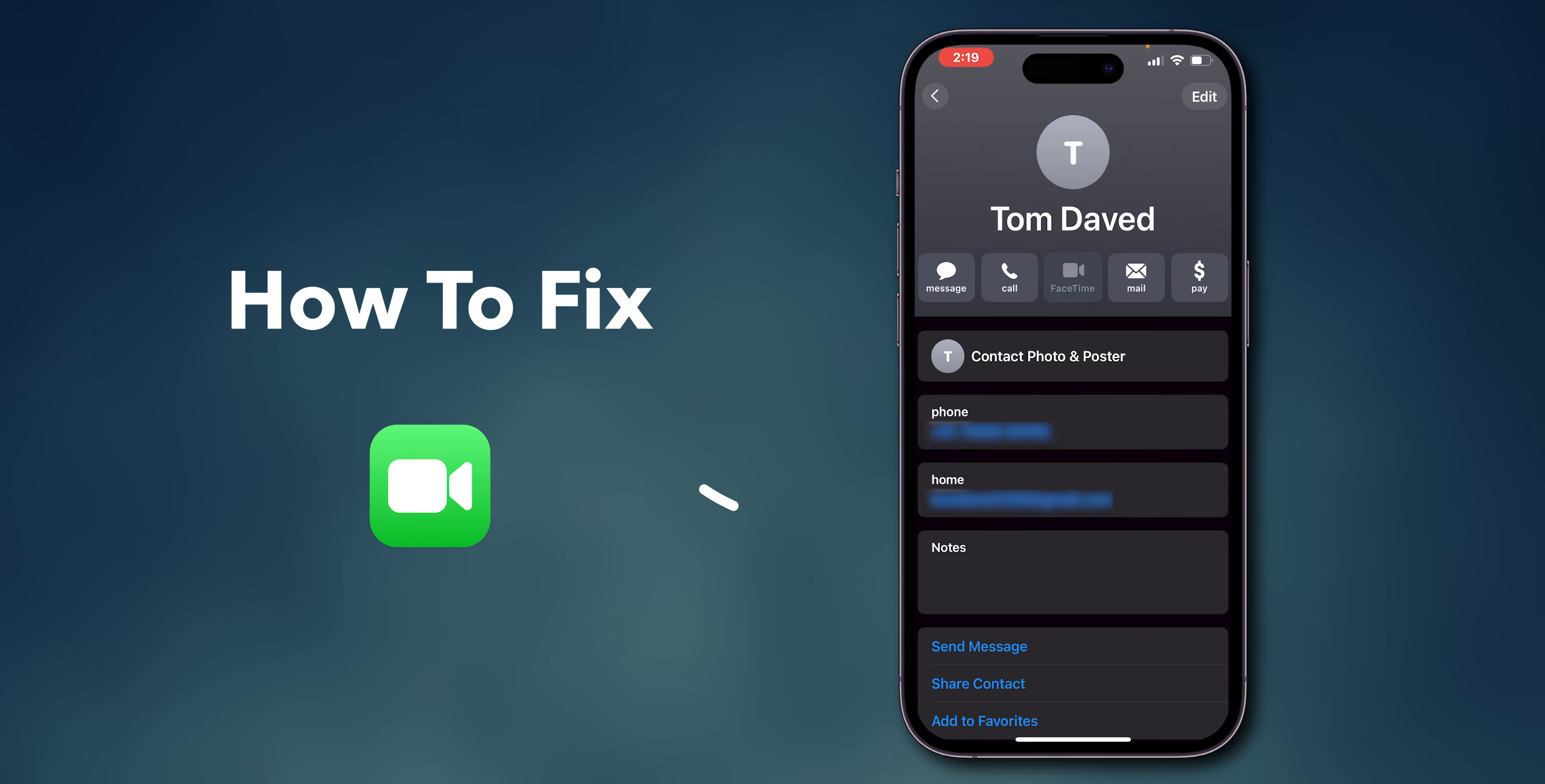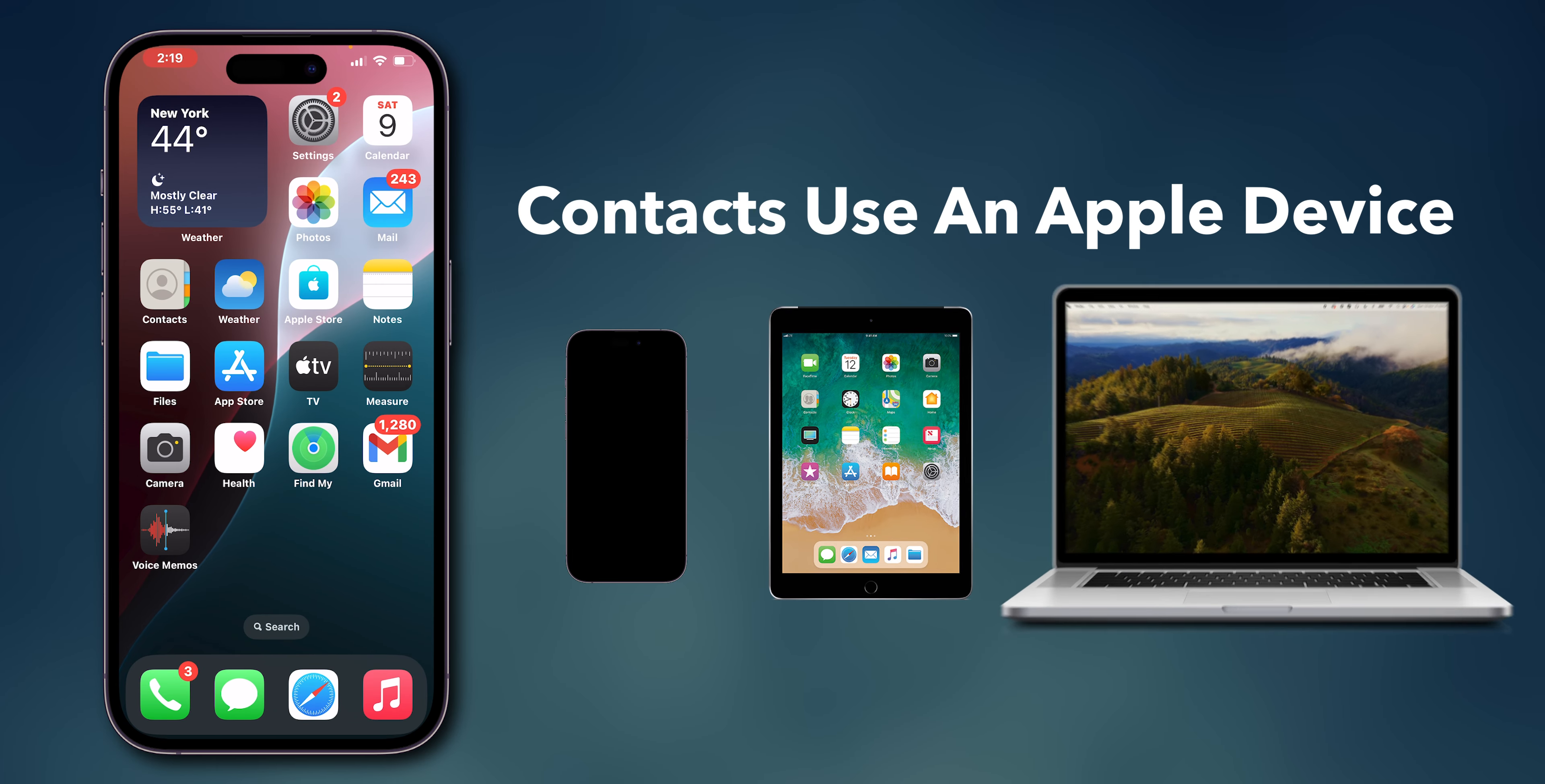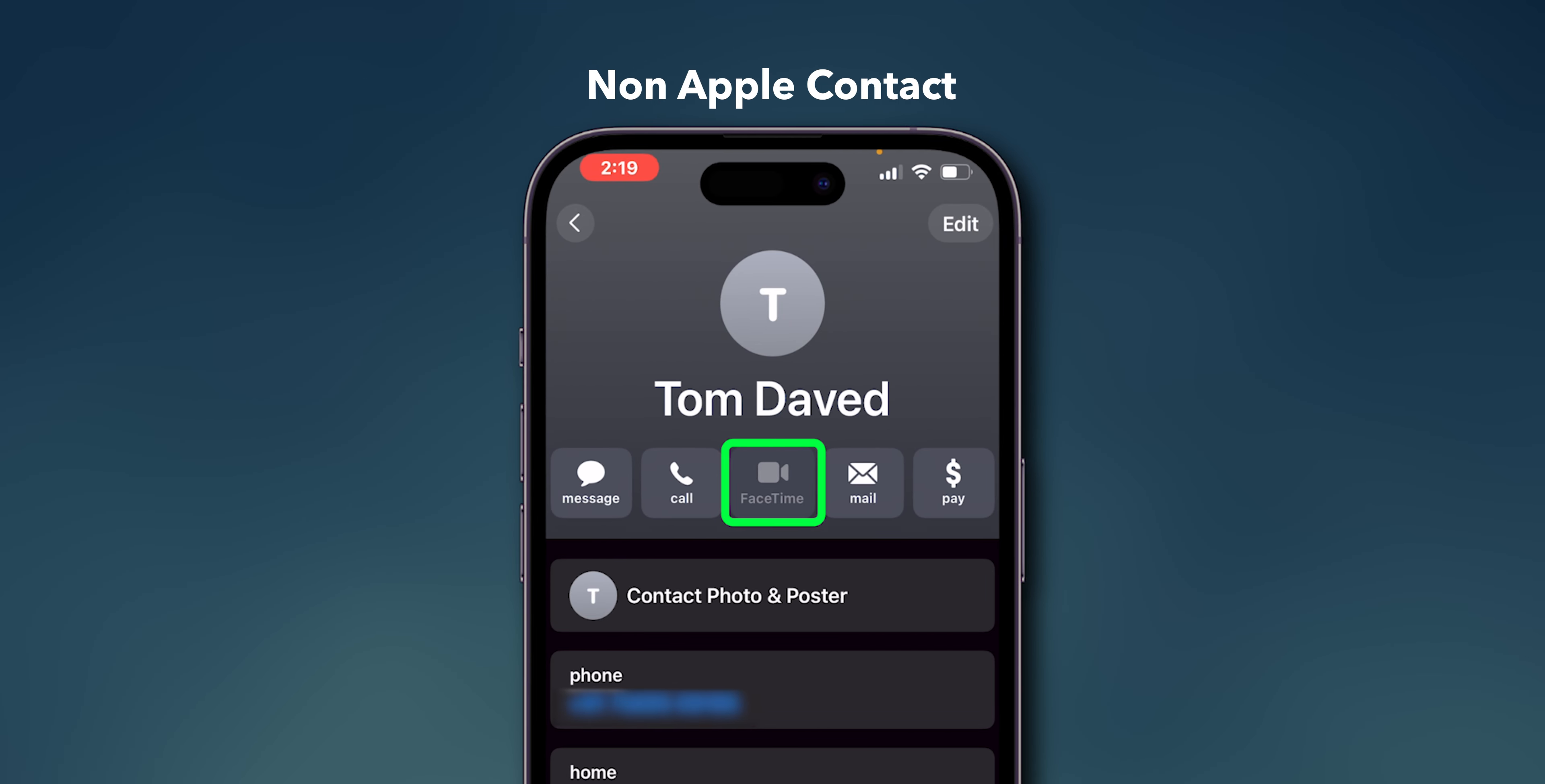How to fix FaceTime icon grayed out for contact on iPhone. Verify contact's device compatibility. Ensure the contact uses an Apple device that supports FaceTime. FaceTime is exclusive to Apple devices. Attempting to call non-Apple devices will result in the icon being grayed out.